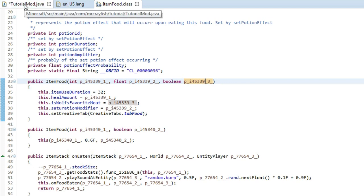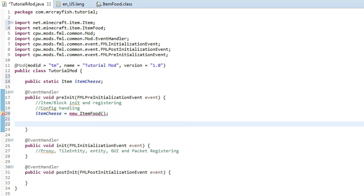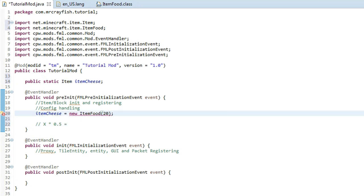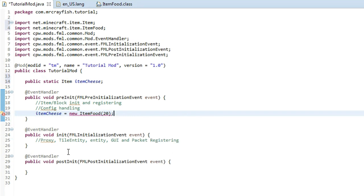Inside the brackets you want to decide how much your food is going to heal. The calculation works as: whatever x is, times 0.5 gives you your answer. So the max number you can put in is 20, because 20 times 0.5 equals 10 hearts, and you've only got 10 hearts in Minecraft. If you put in 5 you'll only get 2.5 hearts — it's basically just half of whatever you put in. I'm going to make this a superfood and put 20 in there for fun.